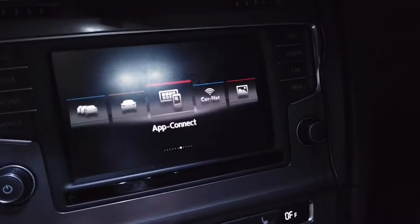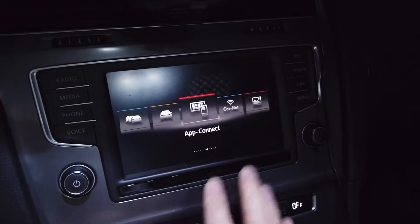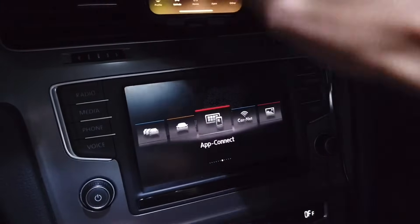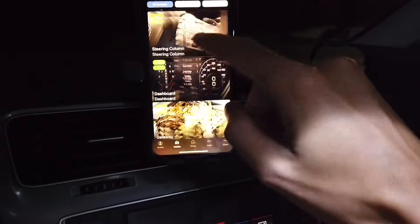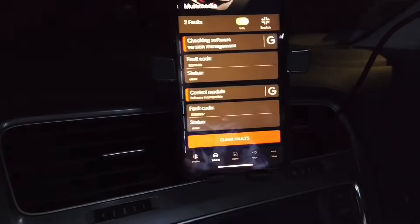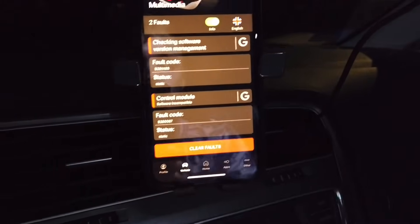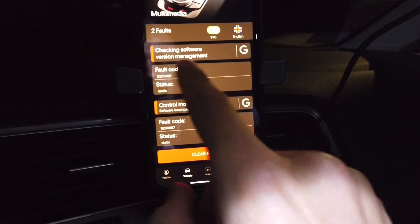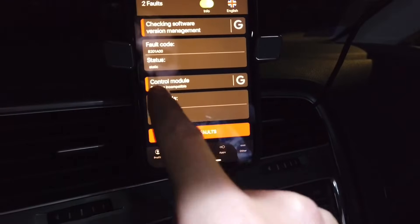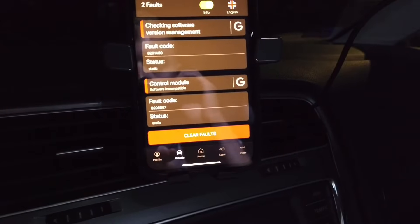Today we are next to a MIP2-based Discovery Media Navigation system and this system has a fault. When we connect with module 5F and go to faults, we can see a B201A00 checking software version management fault as well as a software incompatible fault.